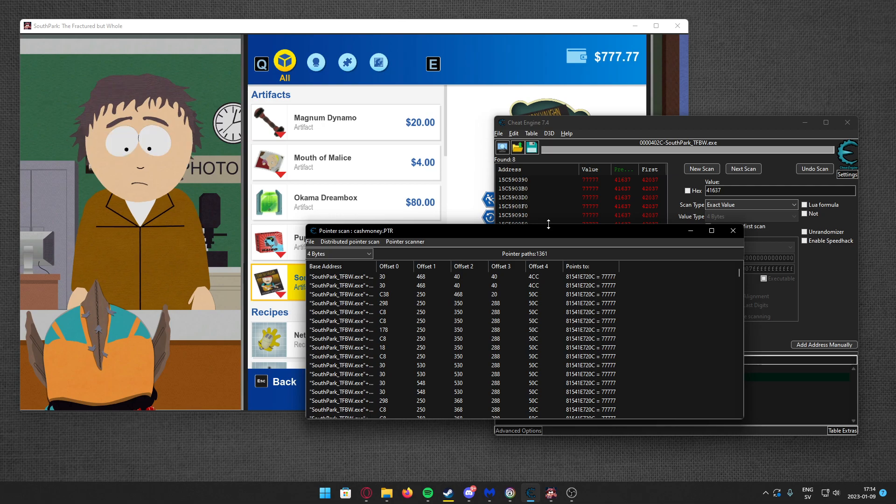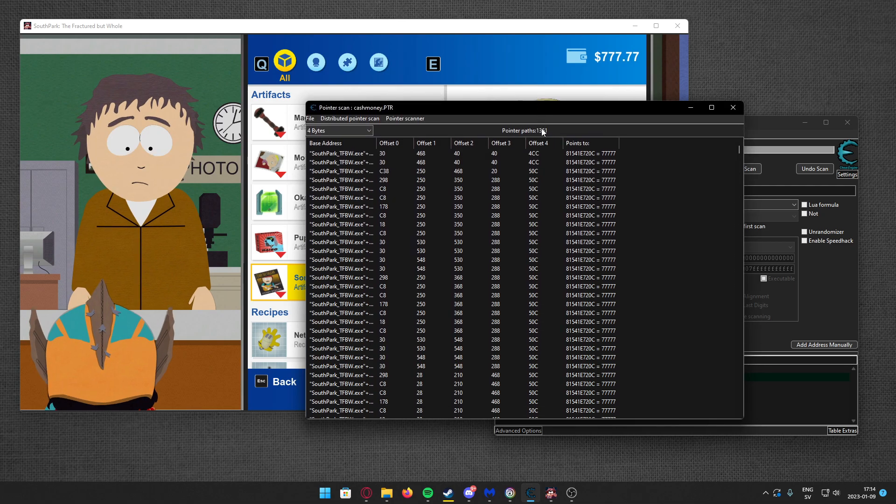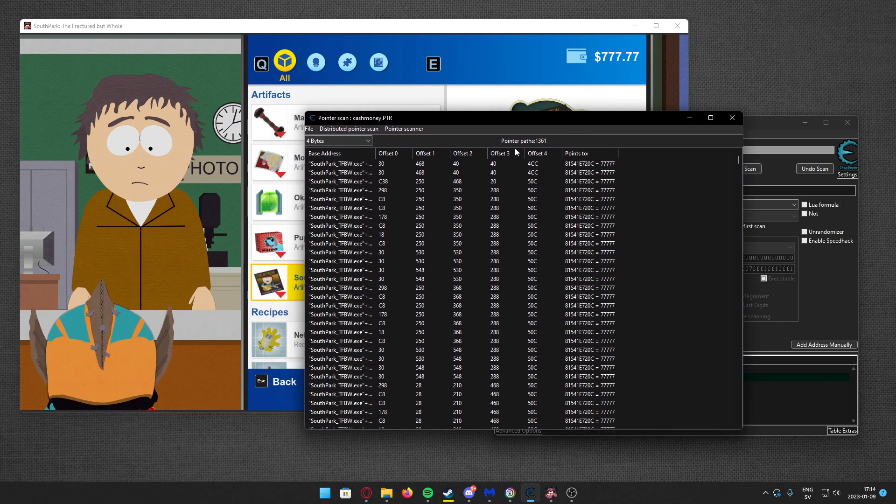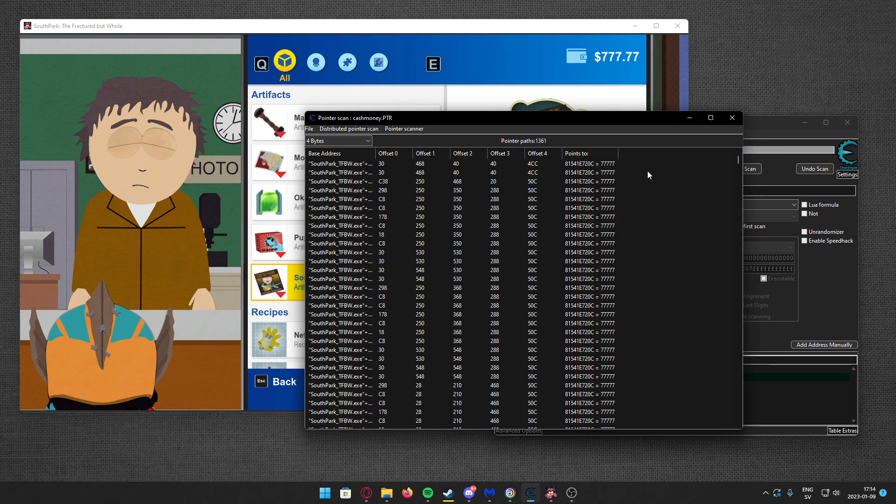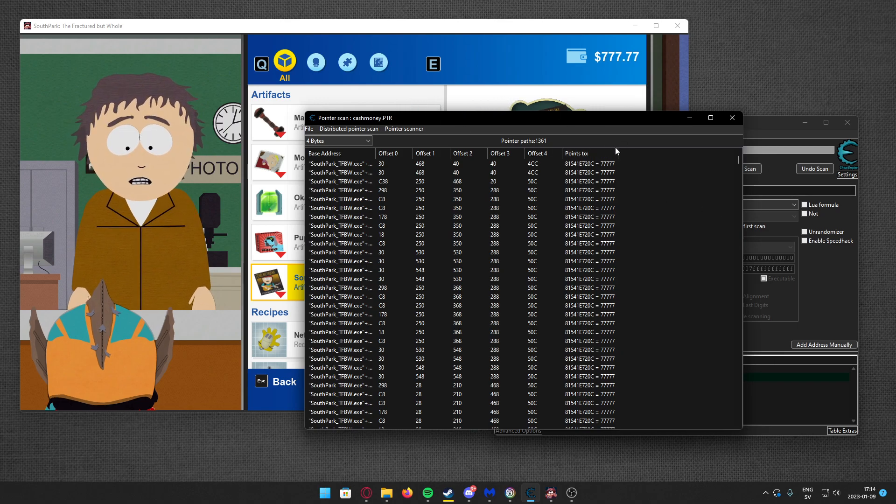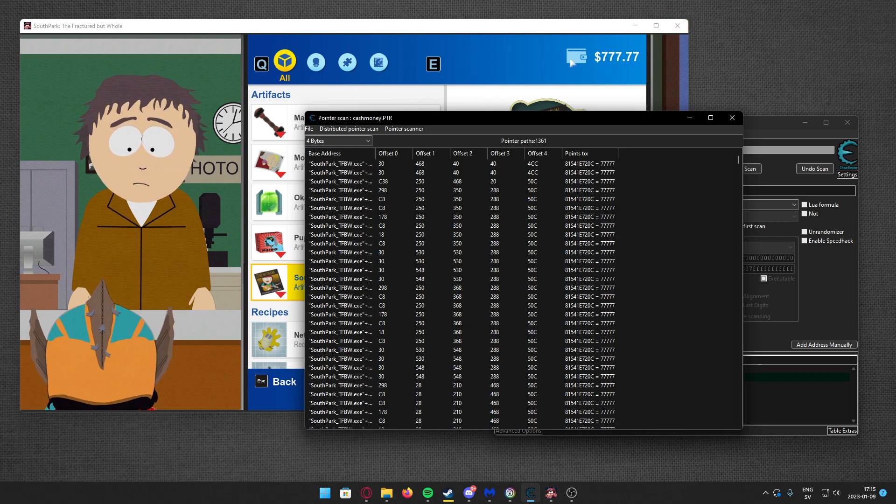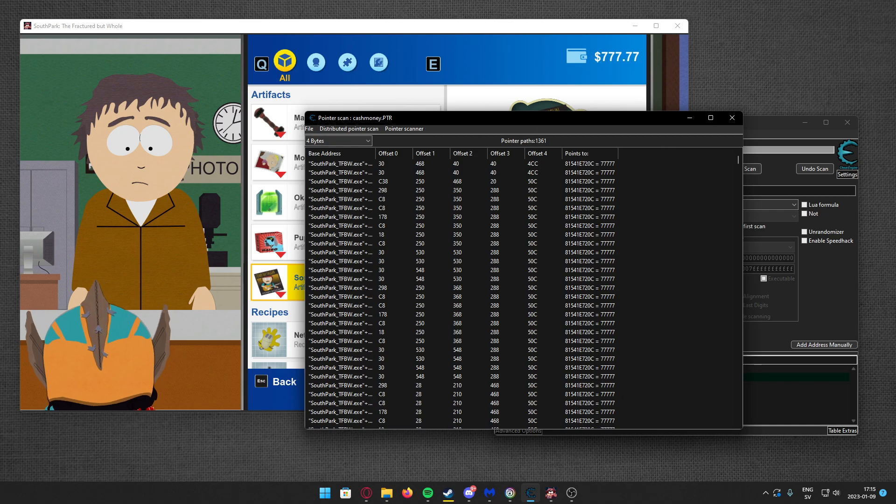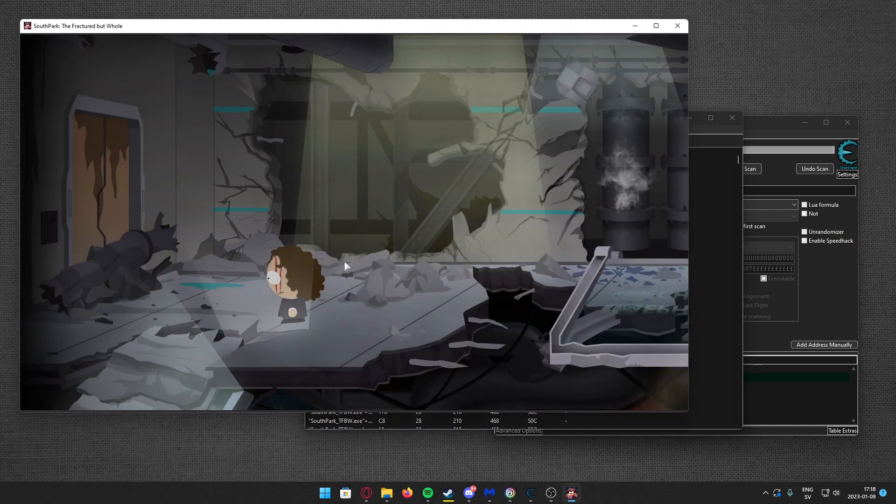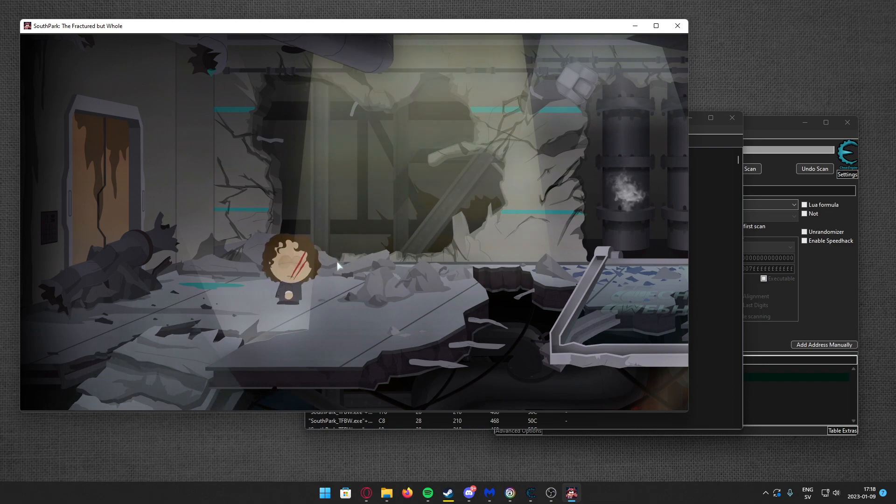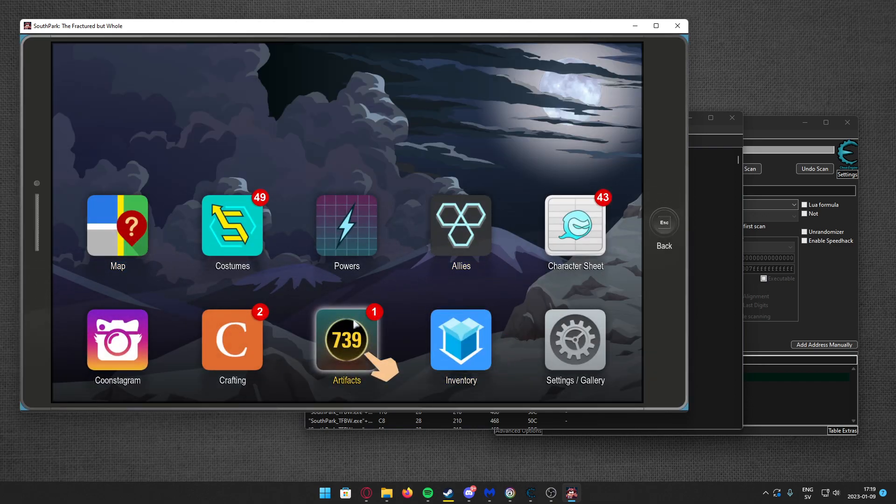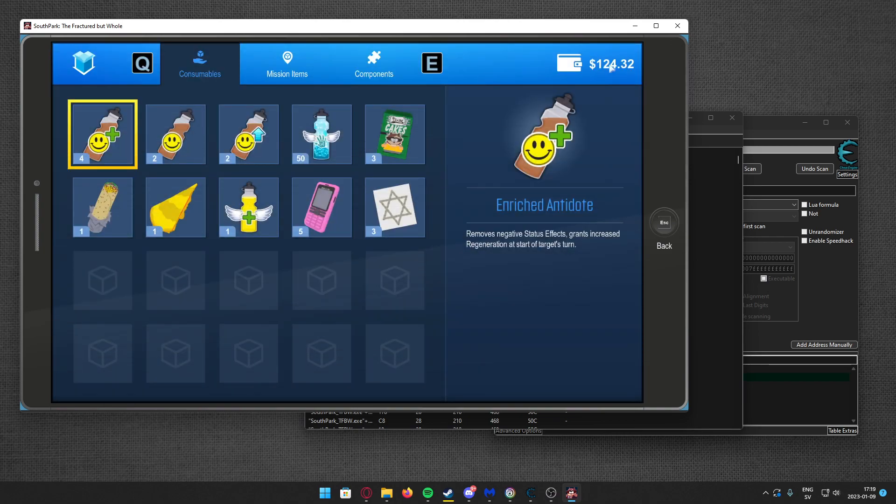There we go, so quite a bit of results - 1361. If you have used a specific offset, you wouldn't get these many results. Let's restart the game with a different save file so we don't get a pointer that only works with one save file. I have opened the game again with a different save file to get a better working pointer. I'll go to inventory. I have my value here.